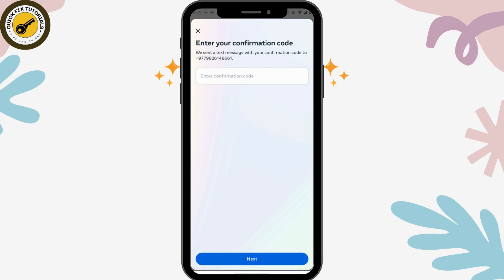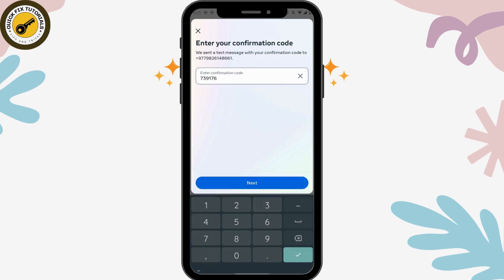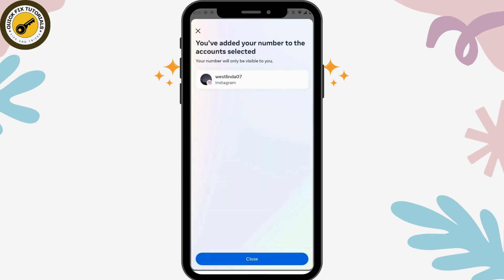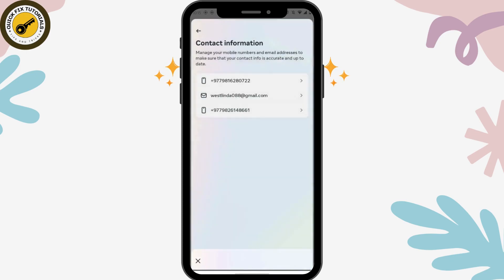Now you have to enter the confirmation code which is sent to that number, then tap on Next. That's it — you have added your number to your account. Tap on Close. That's how you add a mobile number in Instagram. If you have any questions, feel free to comment below. Thanks for watching.